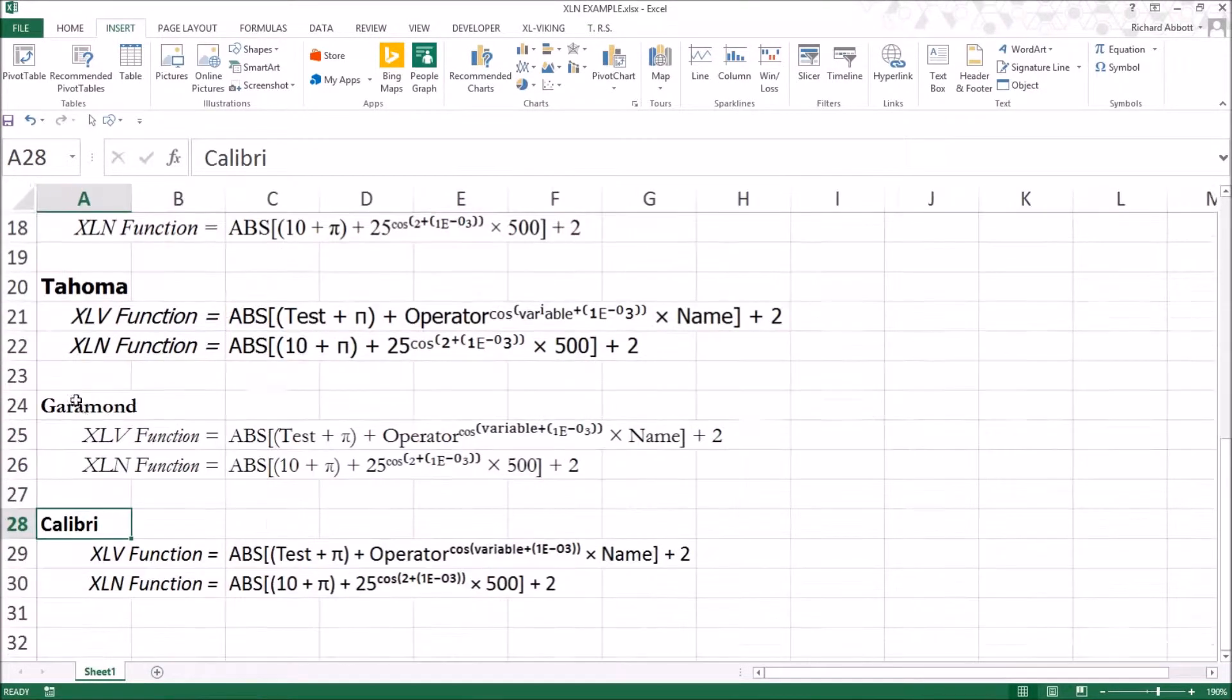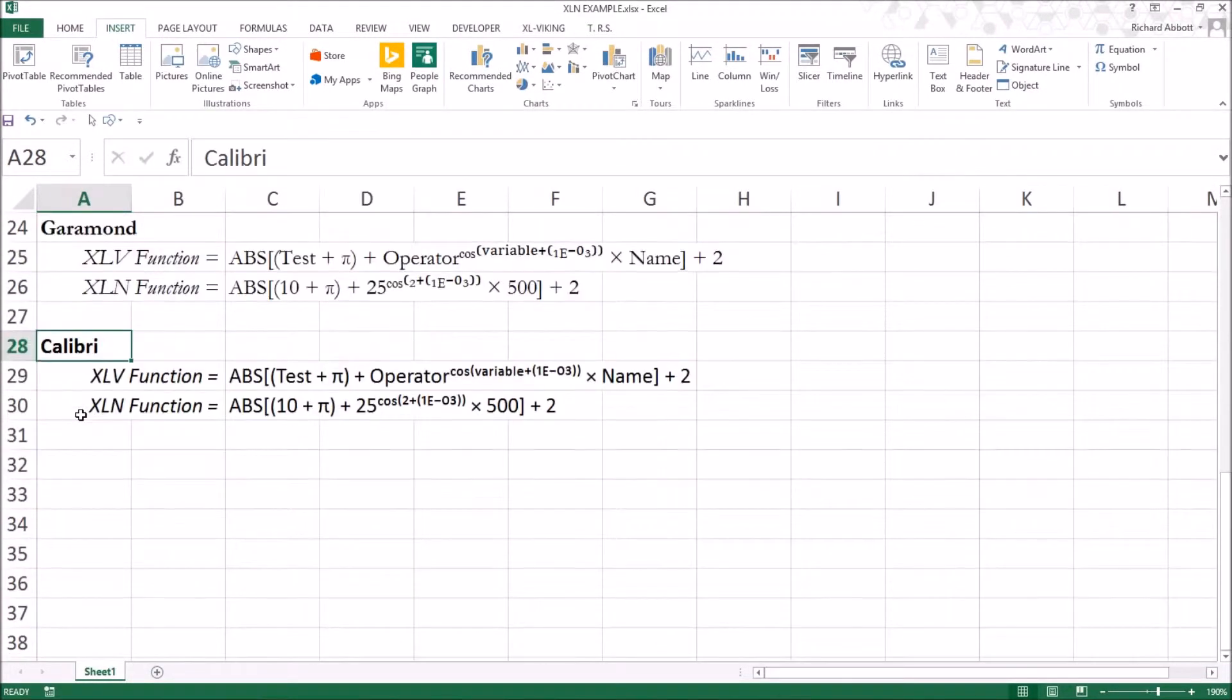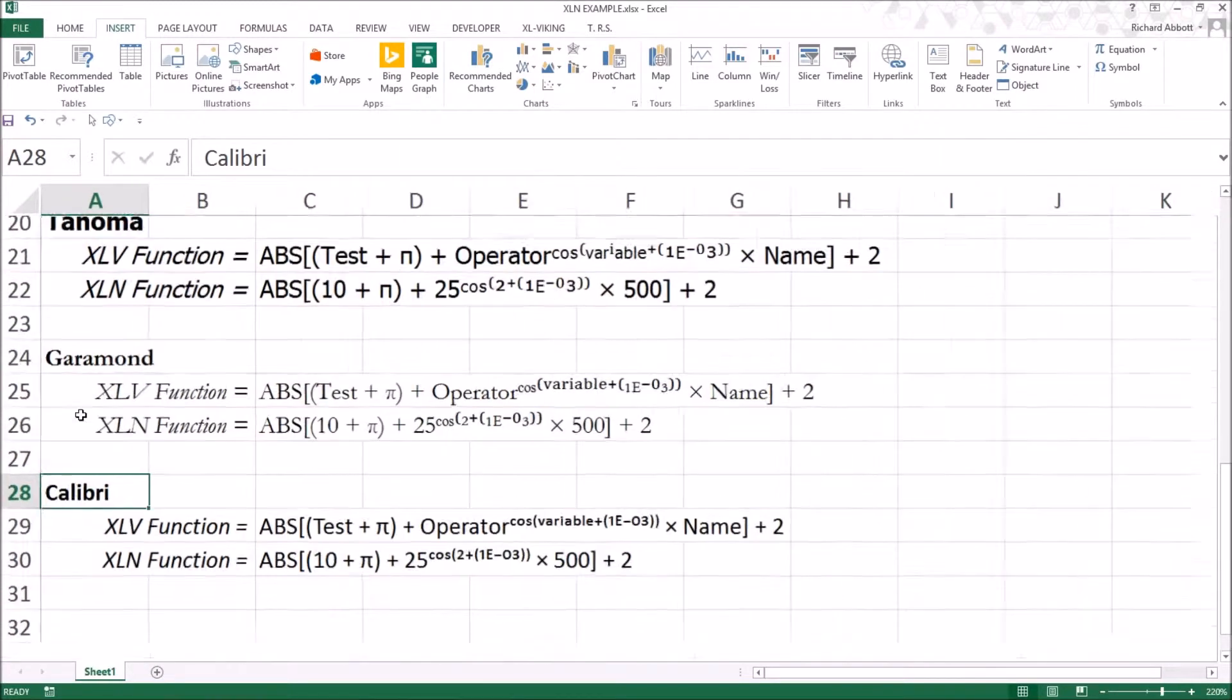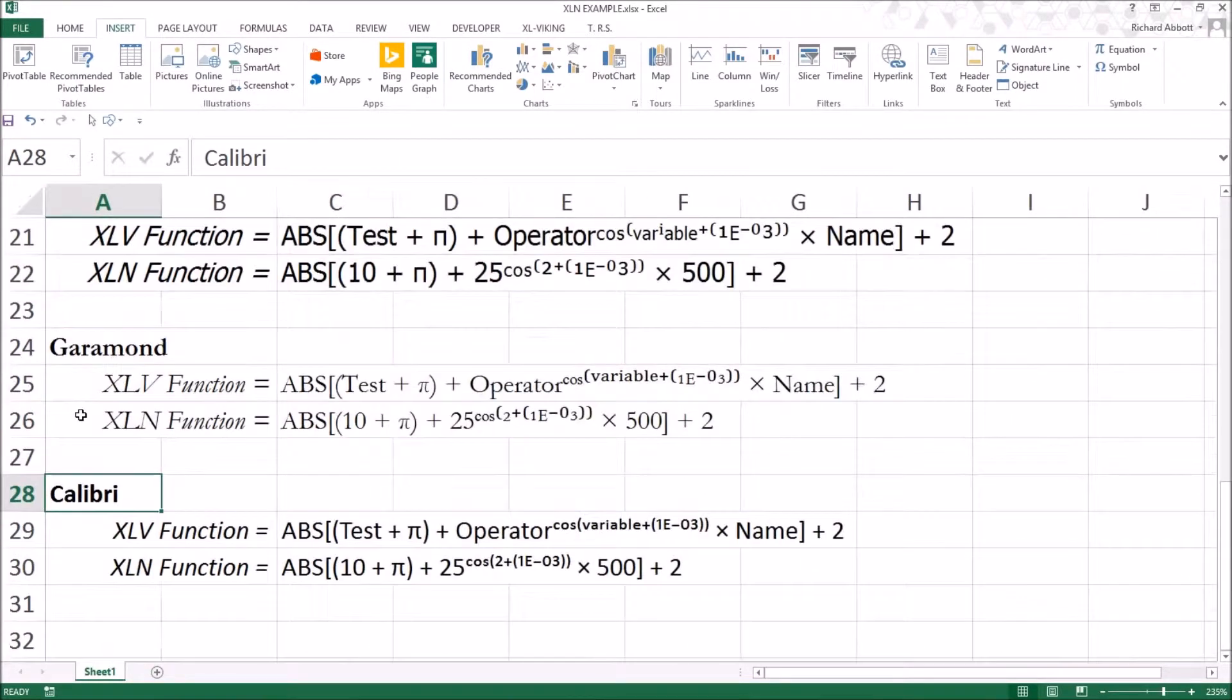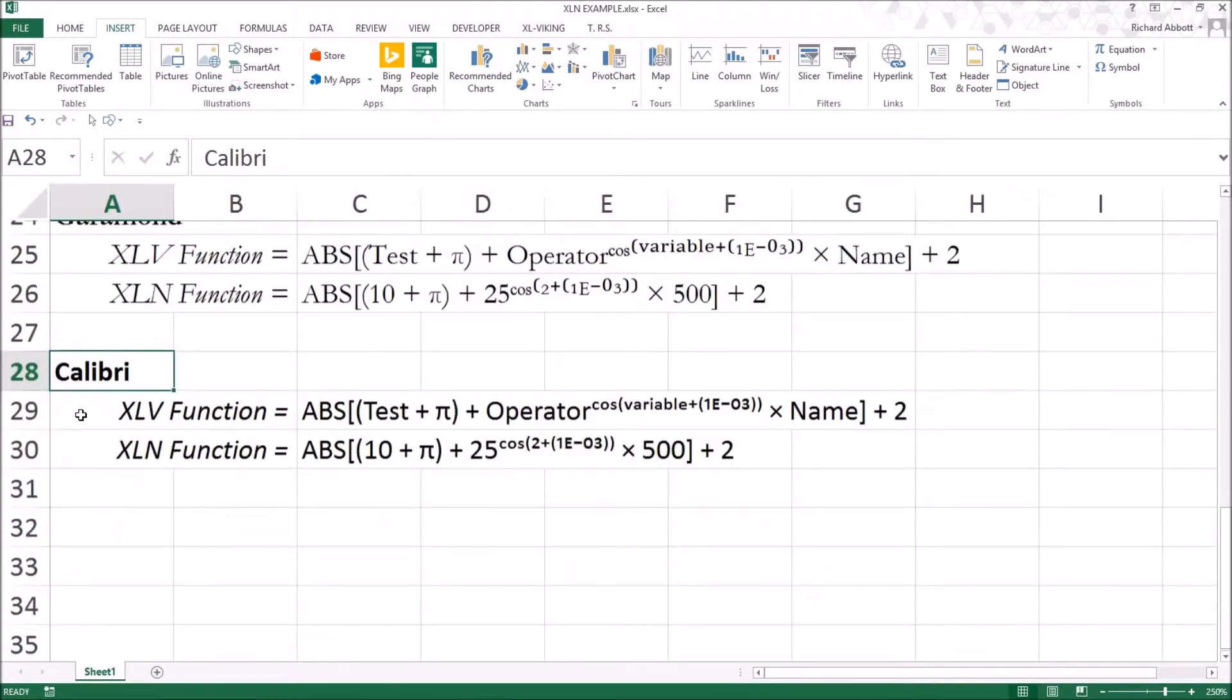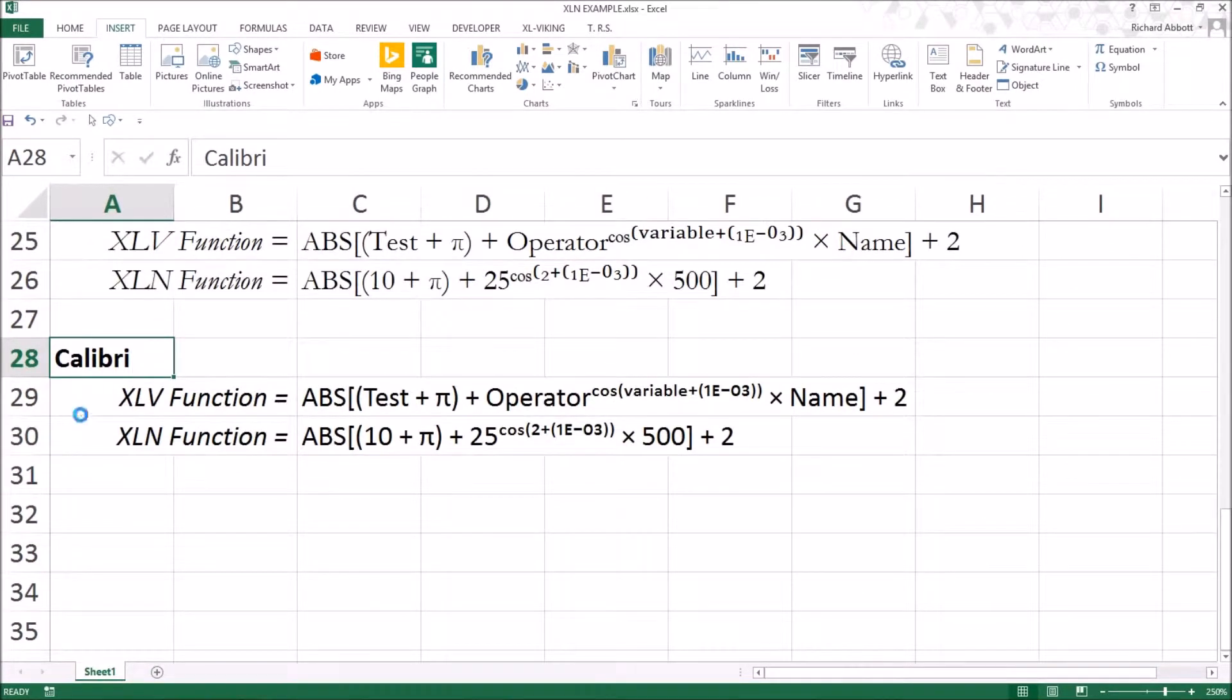In our development of the XL Viking software, we found that the Calibri font gives the best, most consistent results.